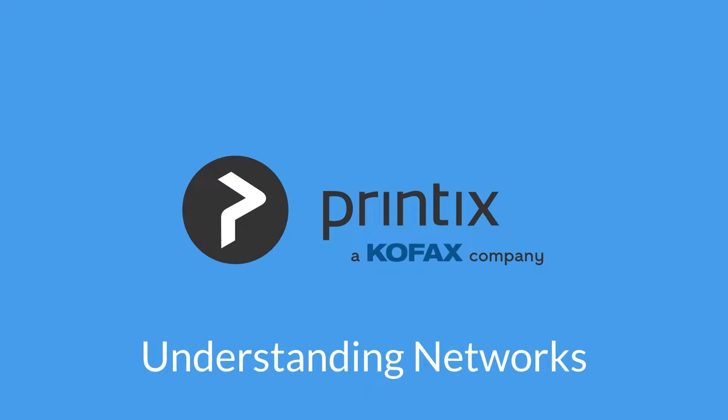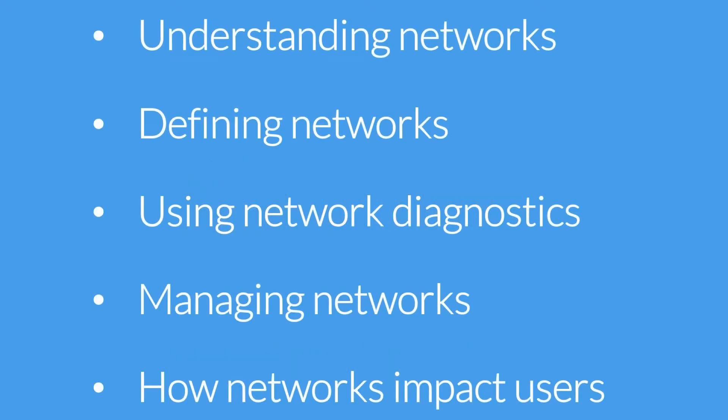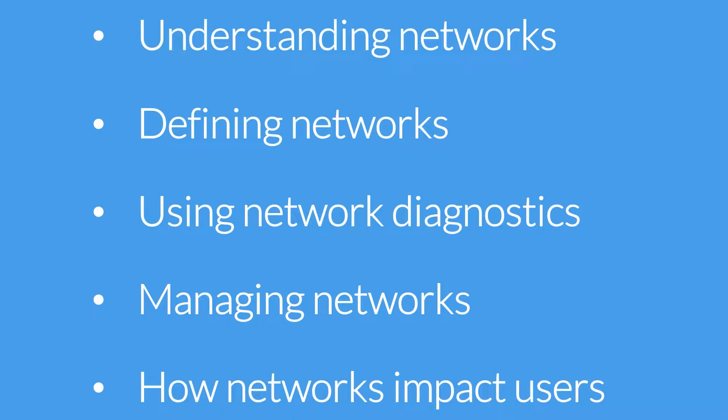Understanding networks. During this tutorial you will get a broad understanding about networks in Printix. How to define networks, using the network diagnostics, managing networks and how networks impact users.